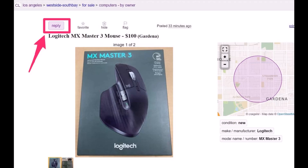First, when you open up the Craigslist website and open up a specific ad, you might not be able to see the reply button right away. But as you can see on this image, on the top left-hand side there is a little button that says Reply. Just go ahead and click on that reply button.